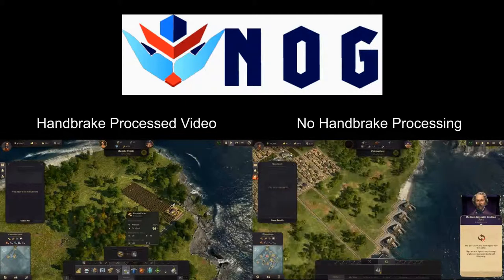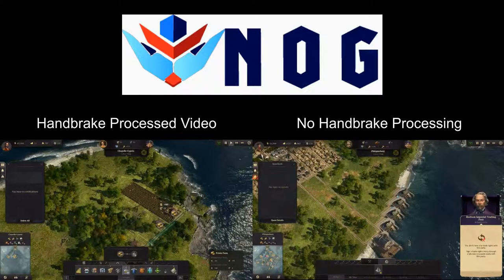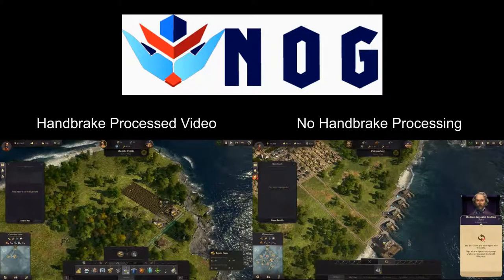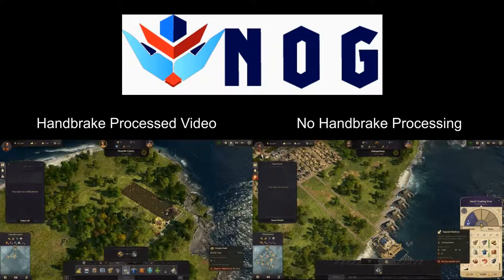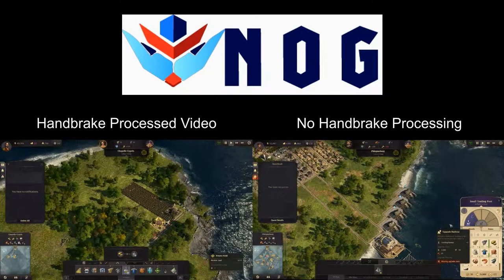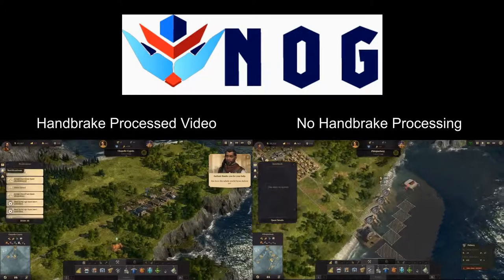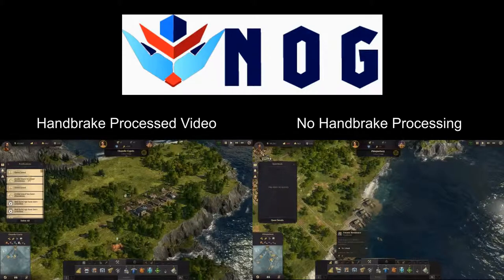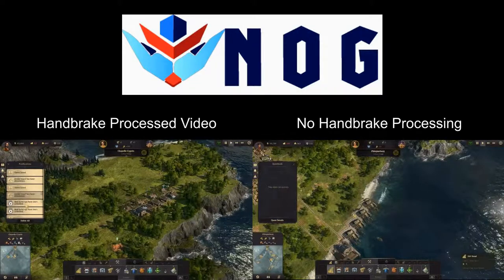That being said, I am not knocking Handbrake — Handbrake is a fantastic program. I'm using it for processing Satisfactory, Factorio, Factory Town, and other games, and that is perfectly fine. Everything looks perfect.